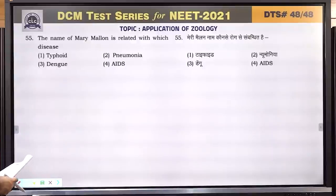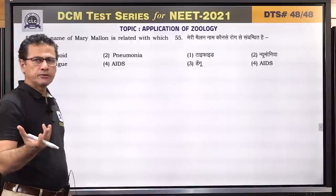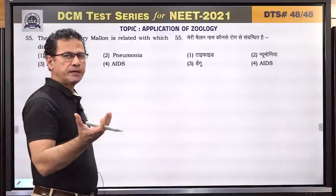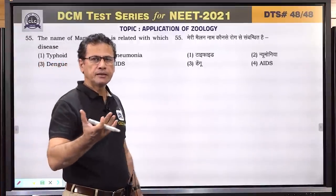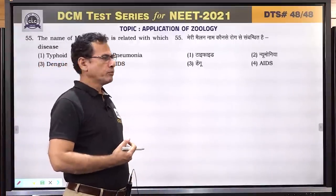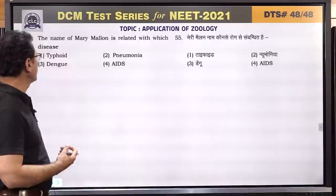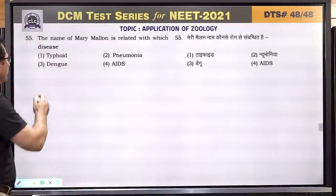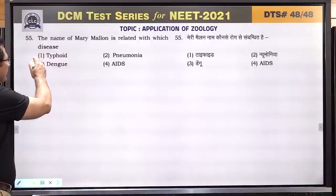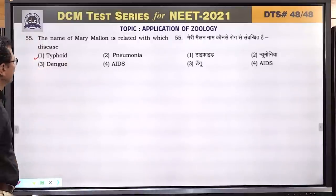Question number 55: the name Mary Mallon is related to typhoid — she was called 'Typhoid Mary' and was responsible for spreading typhoid infection in America. This is an NCERT-related question about typhoid.